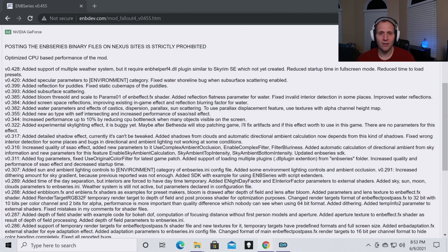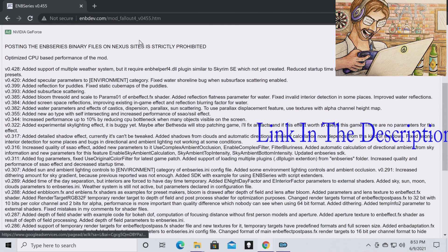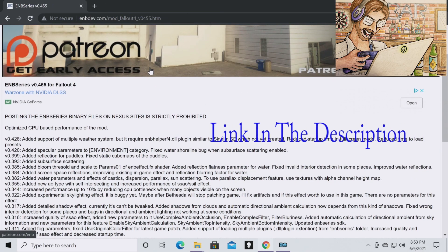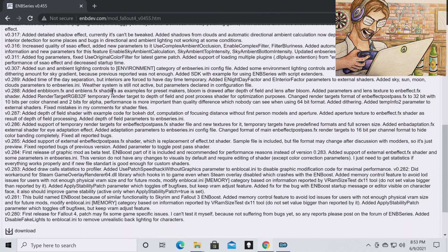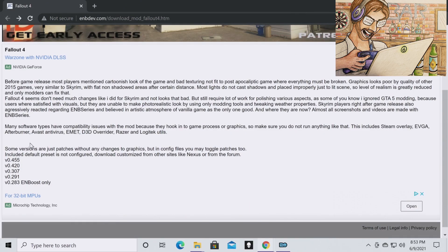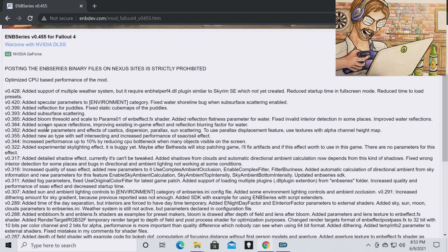With that being said, let's get started. The first thing you're going to want to do is navigate to the ENB dev website — I will put this link in the description so you don't have to search for it. Once you're on this page, you're going to want to go to the latest version and click on it, which will bring you to the download page.